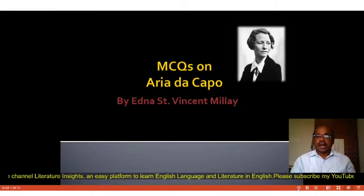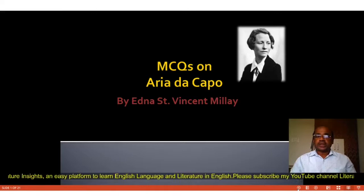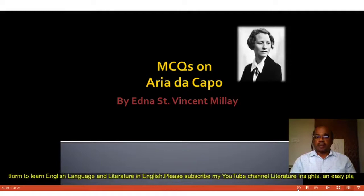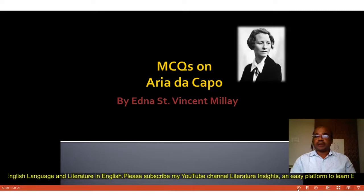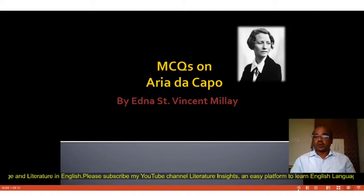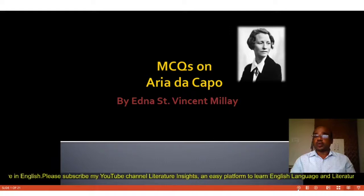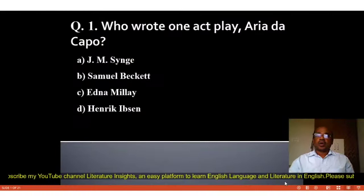Hello dear students, welcome to our YouTube channel Literature Insights, an easy platform to learn English language and literature in English. In this video I have come up before you with 20 very important MCQs on Aria da Capo, a one-act play written by Edna St. Vincent Millay. So let's study these 20 very important MCQs.